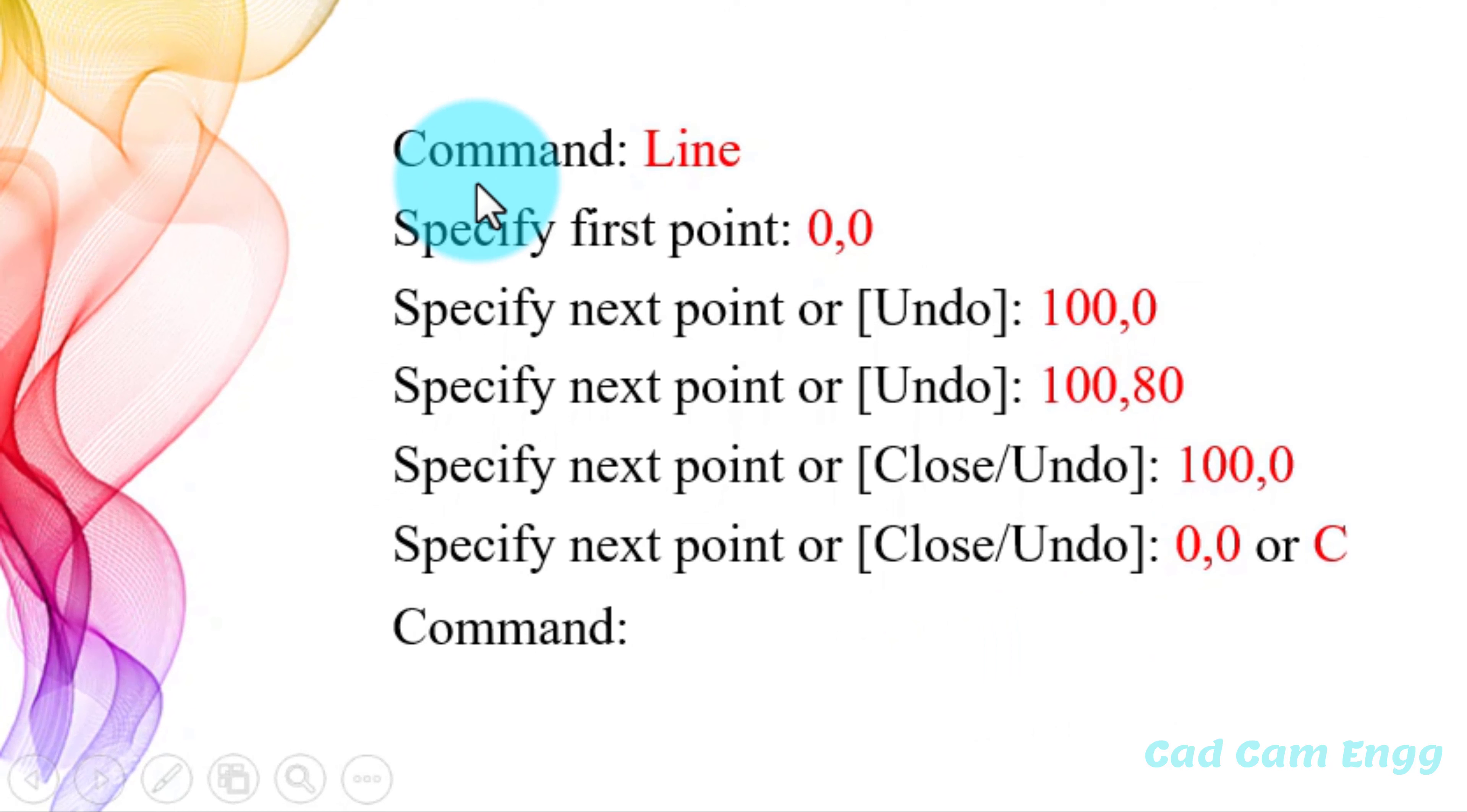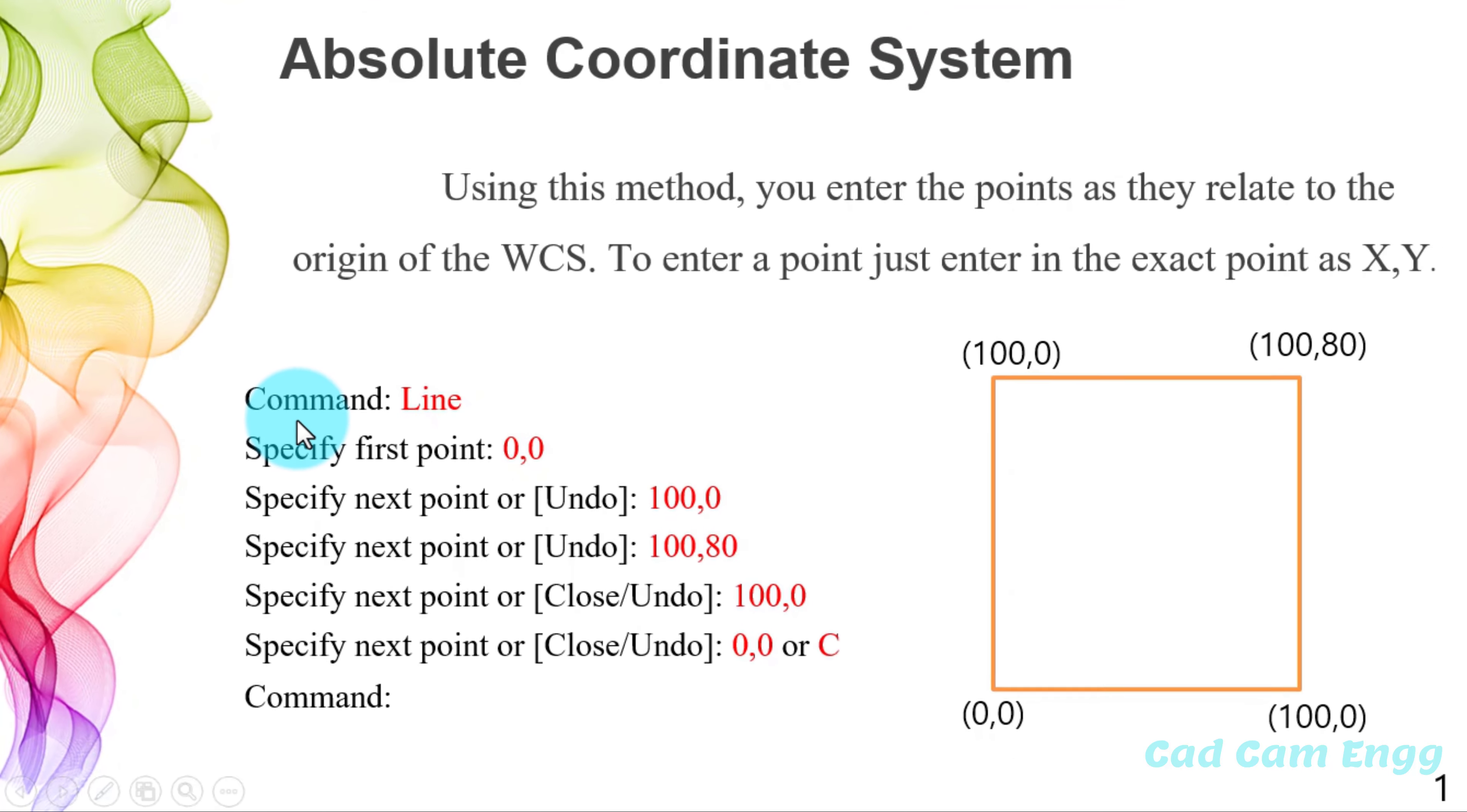So AutoCAD asking me, specify first point. So first point already we know 0,0. And again, AutoCAD asking me, specify the next point. So next point we know 100,0. It is asking me next point, next point, next point. So we give all the corners.